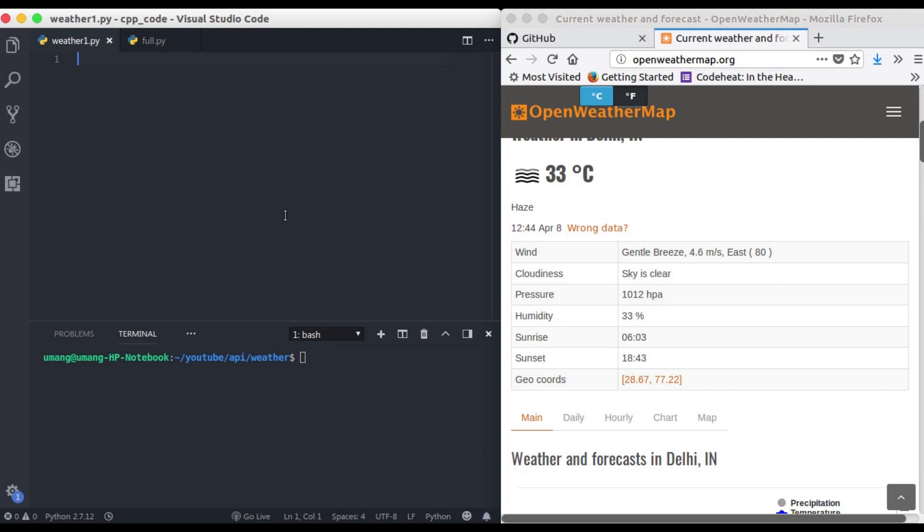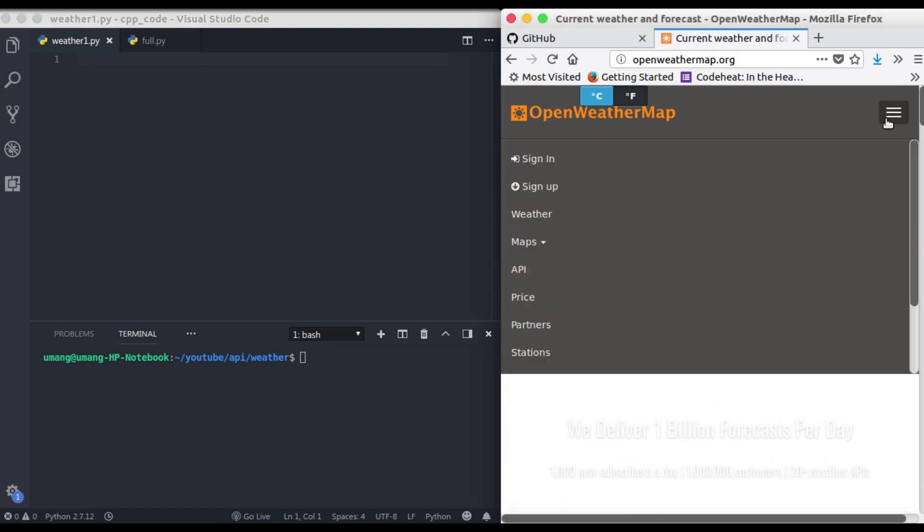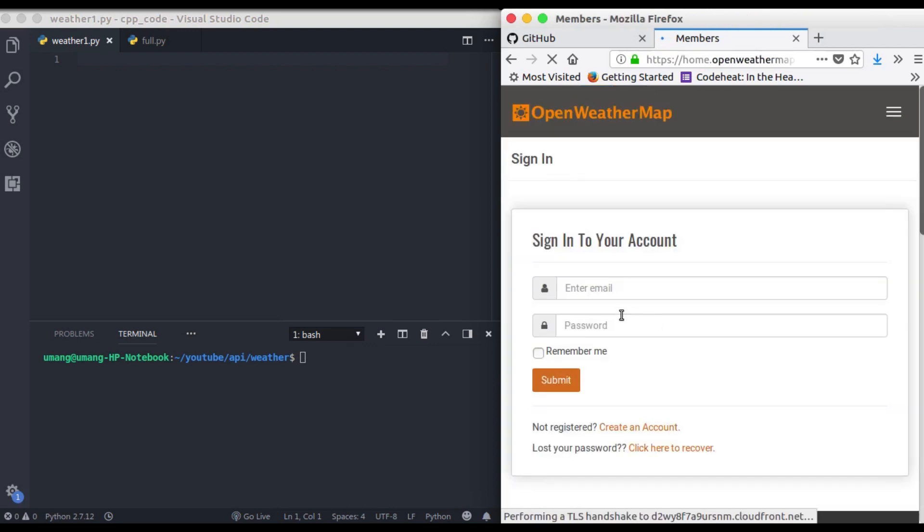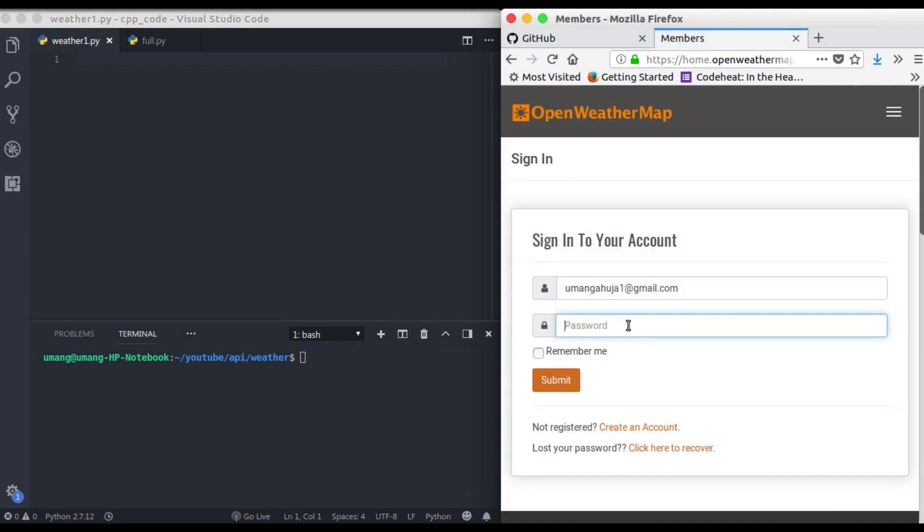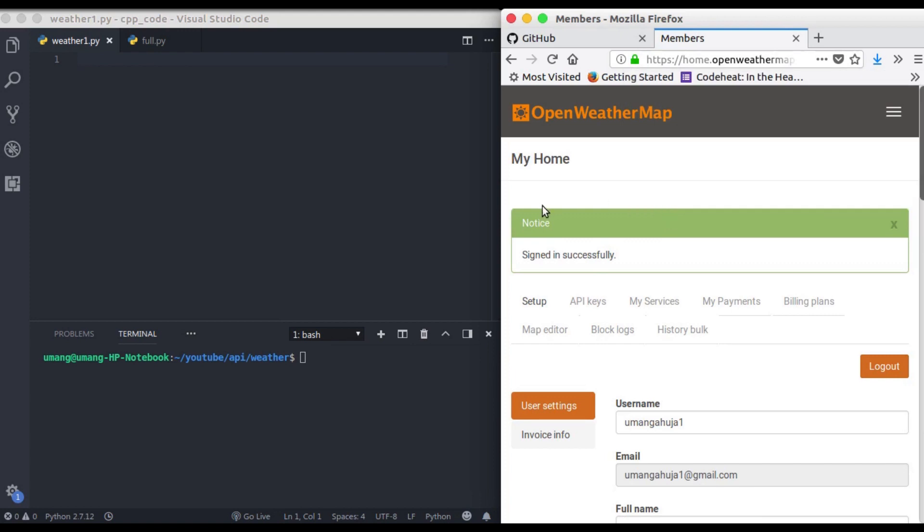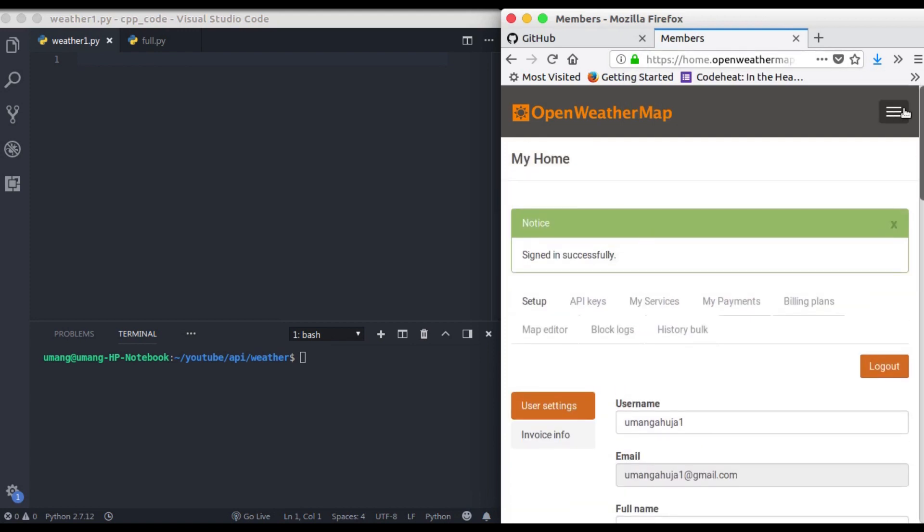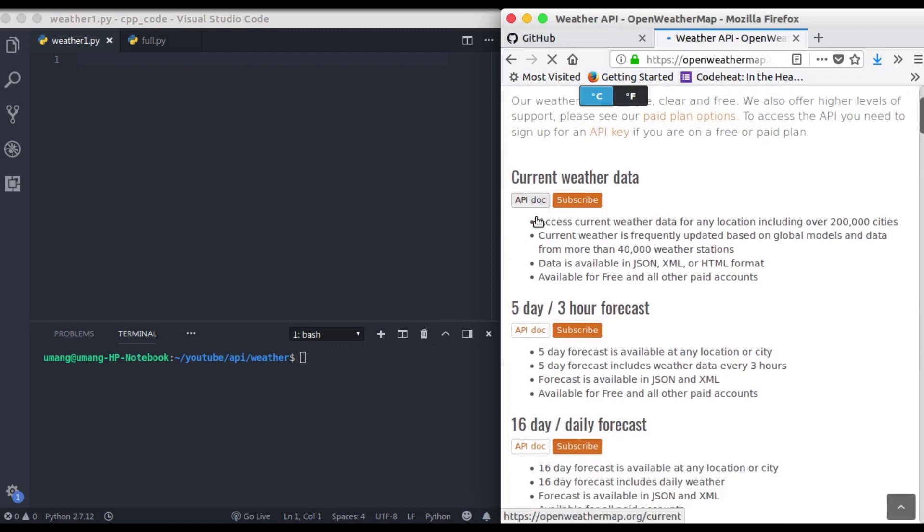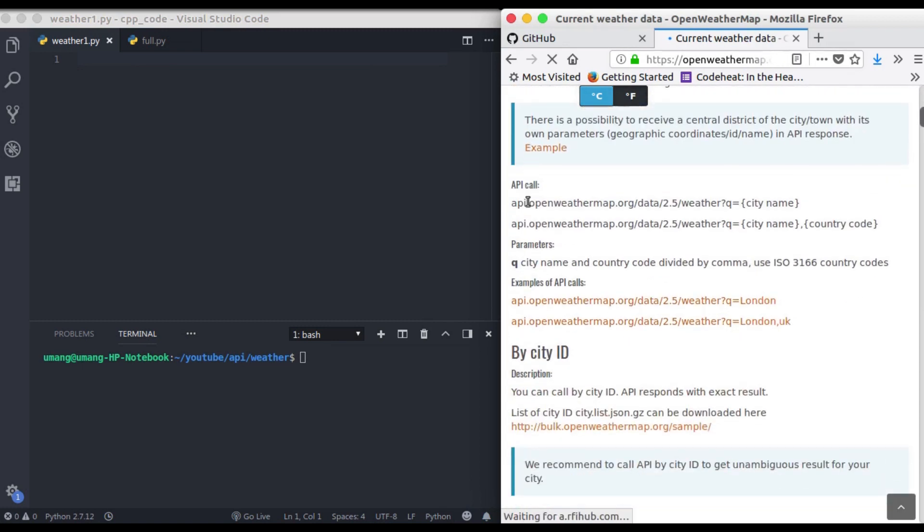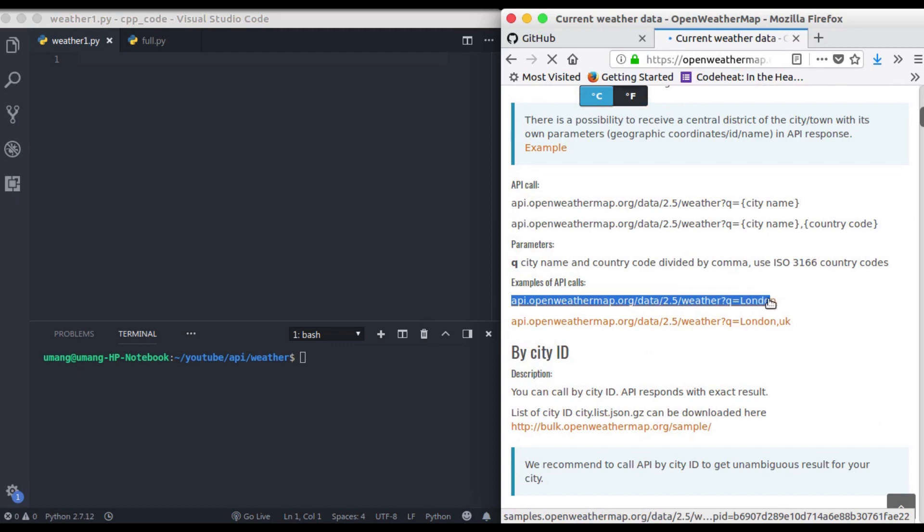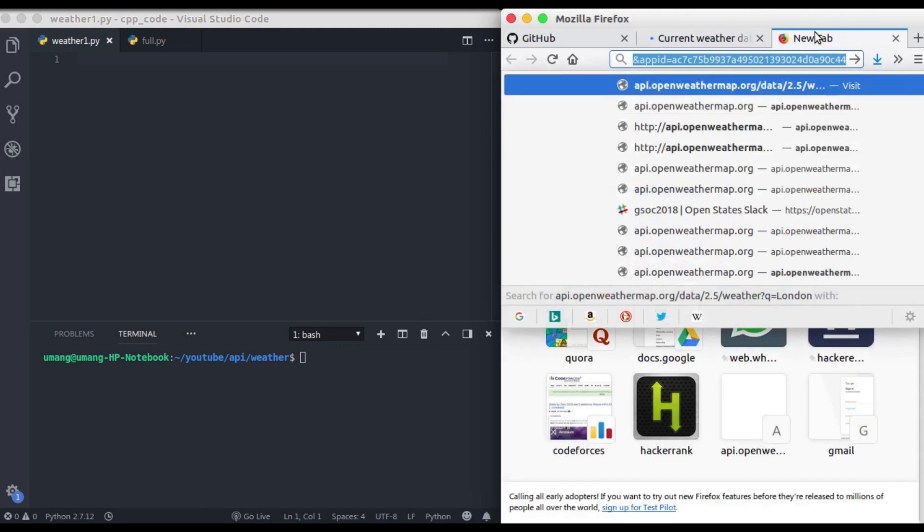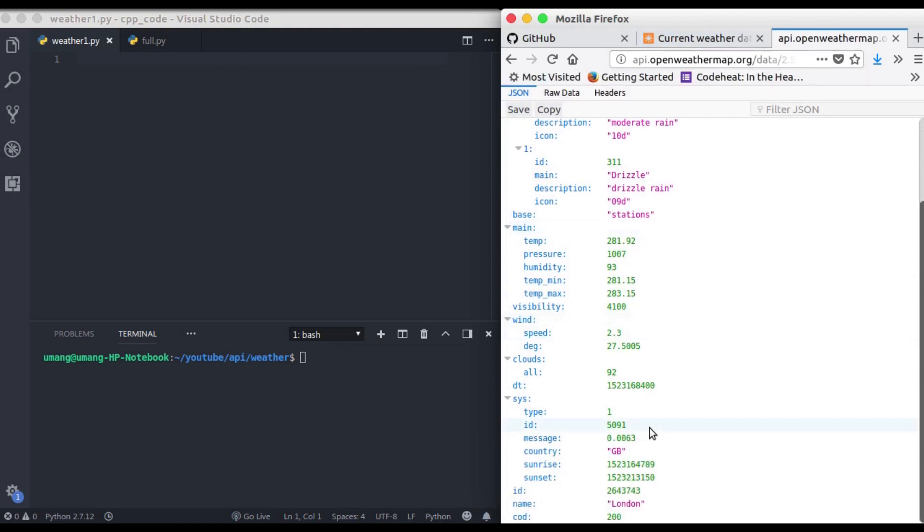Now we just have to visit this Open Weather Map site and sign in first of all. So now we just have to visit these API Docs and just use the link that we saw last time. So I'm just copying this link and opening in my new browser and you can see that we have got the data.